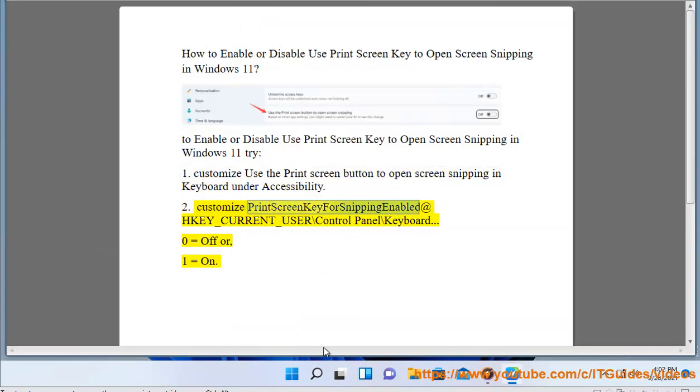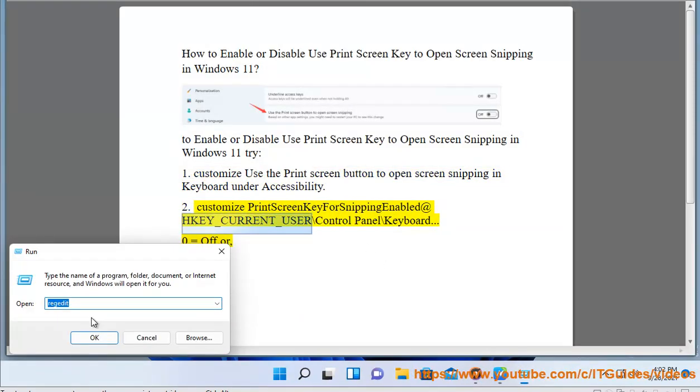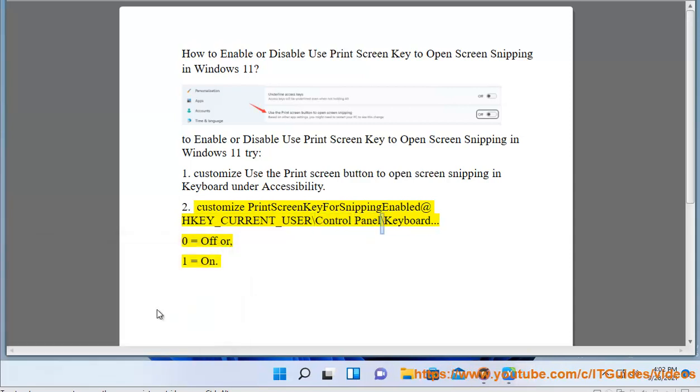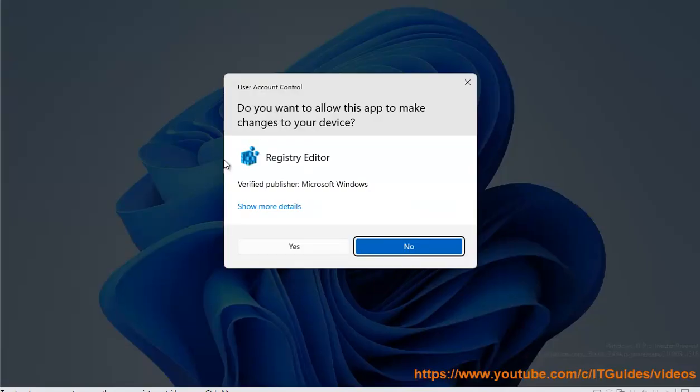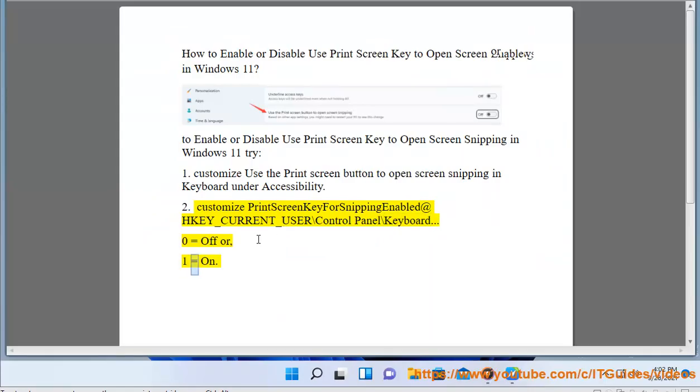Method 2: Customize the Print Screen key for snipping via Registry Editor at HKEY_CURRENT_USER\Control Panel\Keyboard — set the value to 0 for off, or 1 for on.